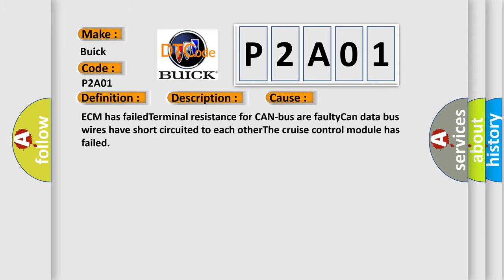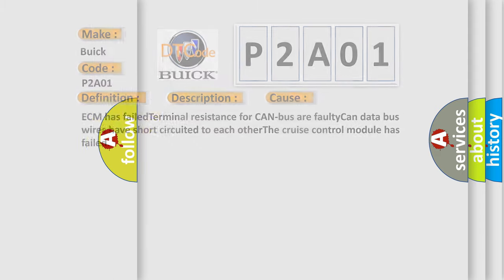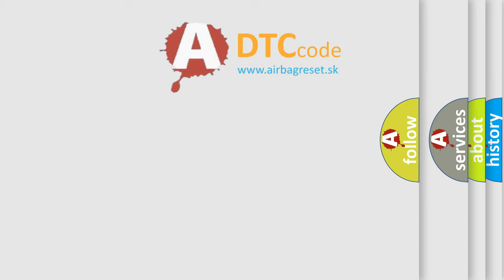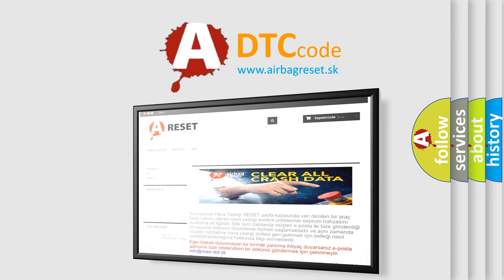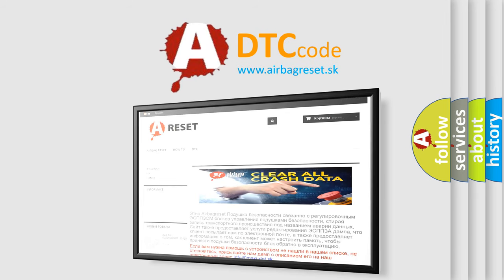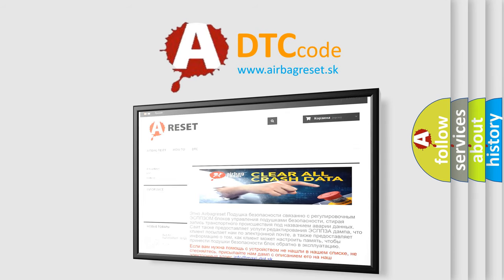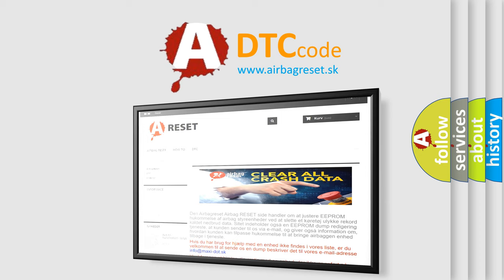The Airbag Reset website aims to provide information in 52 languages. Thank you for your attention and stay tuned for the next video.